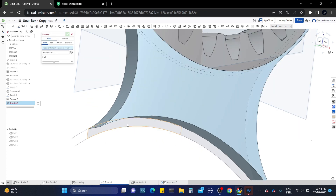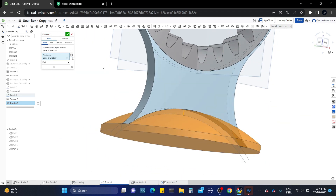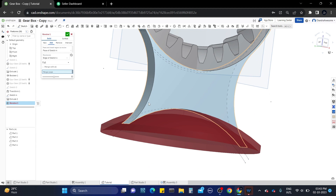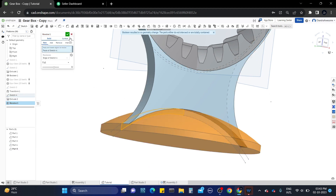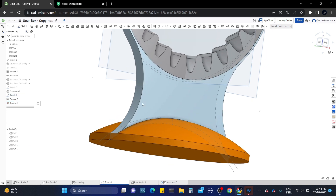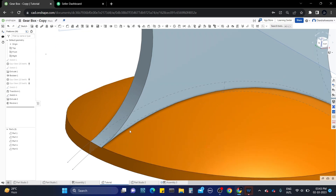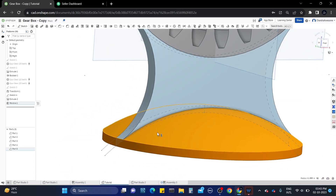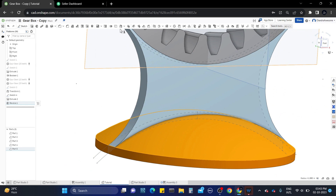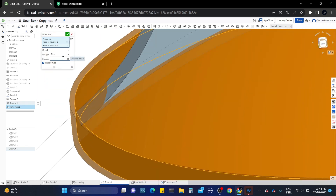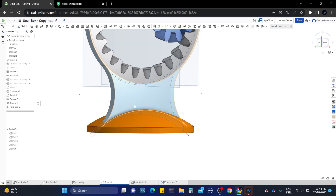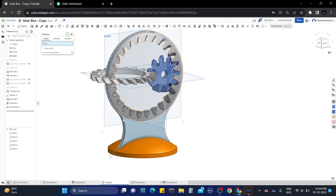Now I am using the revolve tool to create a round base stand for the frame. It's showing an over-constrained indication because the surface is only connected tangentially. For that, I am going to use the move face tool to increase the face width of the base. Select the move face tool and select the faces as shown where the blue part is completely inside. Now use the boolean tool to combine both parts.